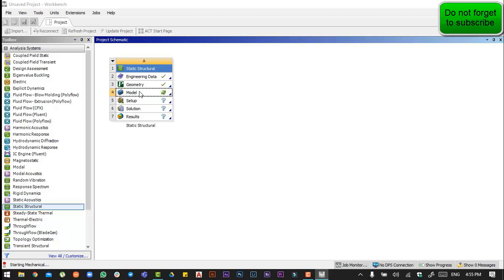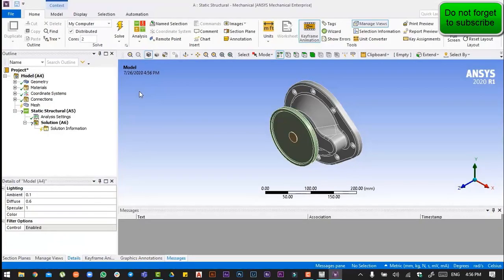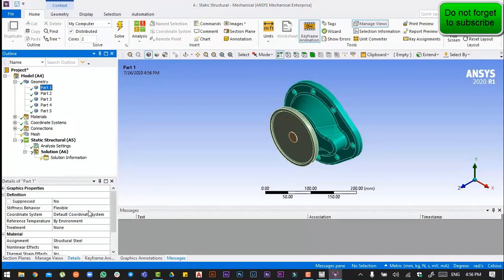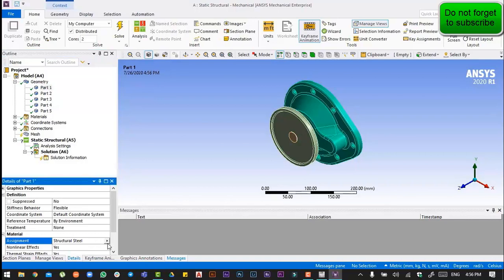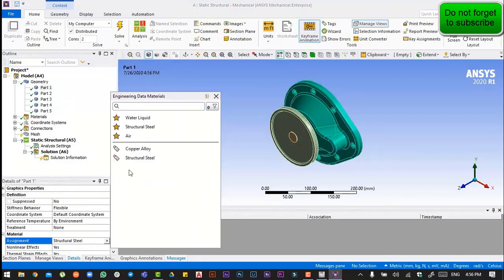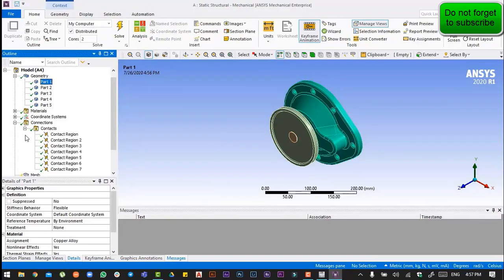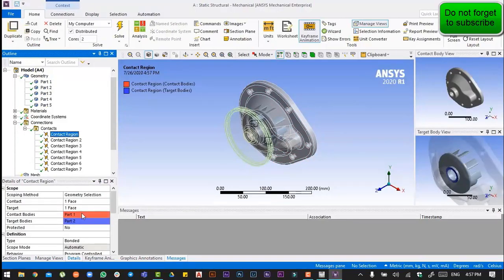First of all, we will go to the geometry and then assign copper alloy to Part 1. After that, we will go to the connections and then contacts, selecting them one by one.